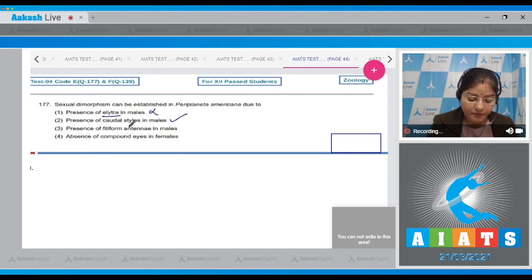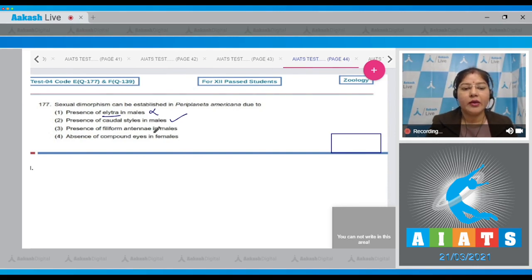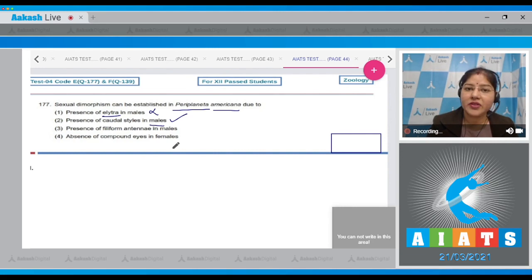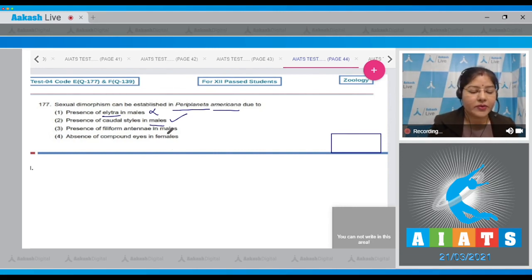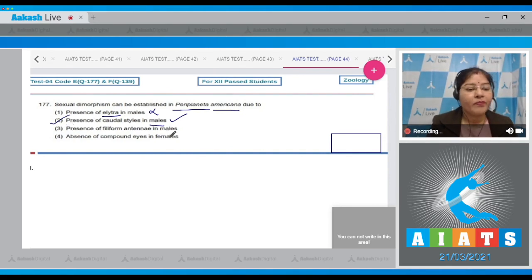Caudal style or anal style are present only in the male Periplaneta americana. They are absent in female, and this is a point of sexual dimorphism. So correct answer to this question is option number two.